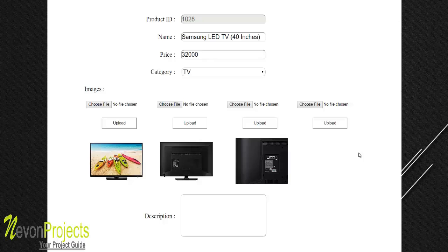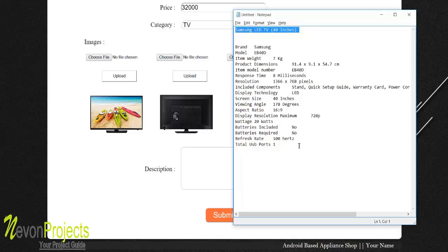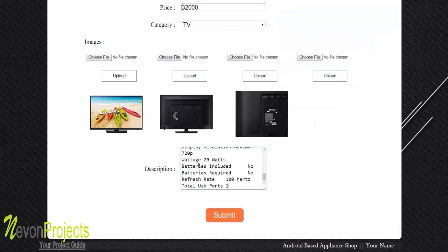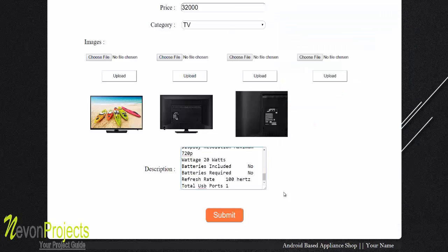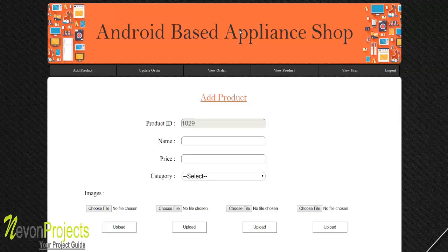We select and upload the second and third images, leaving the fourth image blank. We add a description for the product and click submit. This adds the product, and the user can view it from their application.